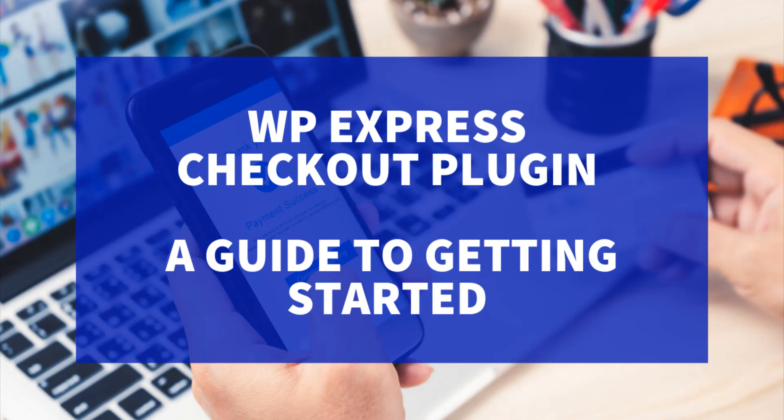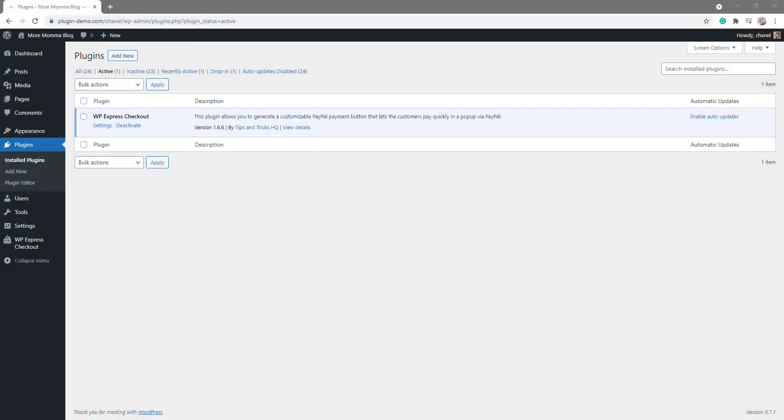The entire transaction is handled with PayPal. This ensures customers do not need to leave the website to complete the transaction. So let's take a look at the simple setup, and then I'll walk you through the checkout process when using a payment button created with the WP Express Checkout plugin.